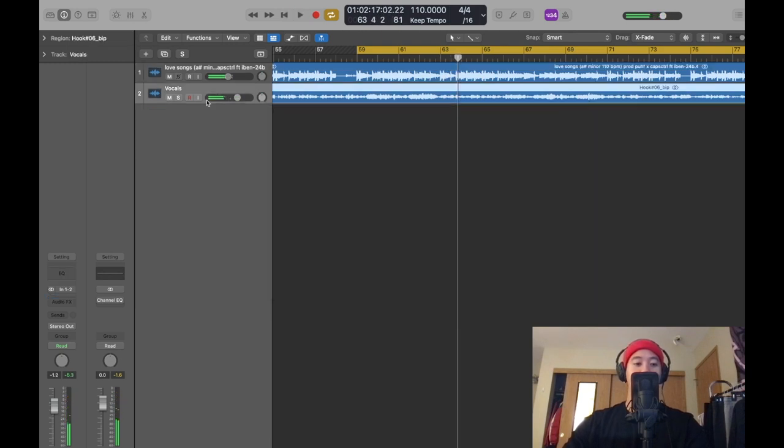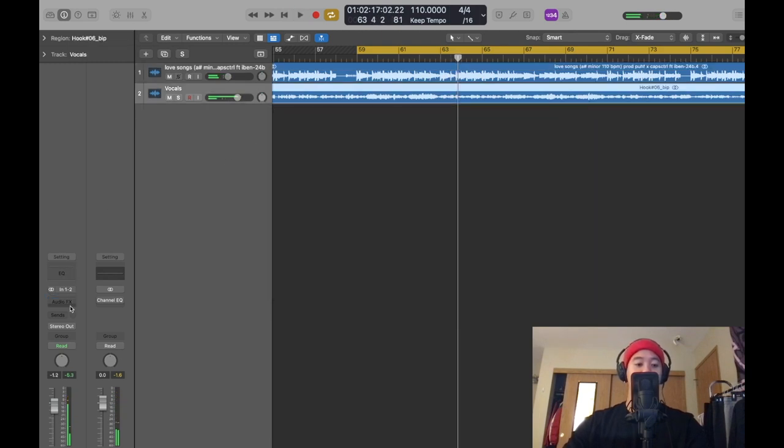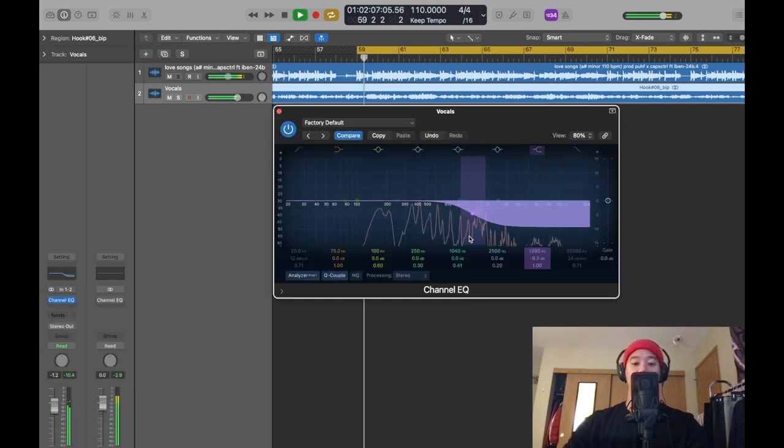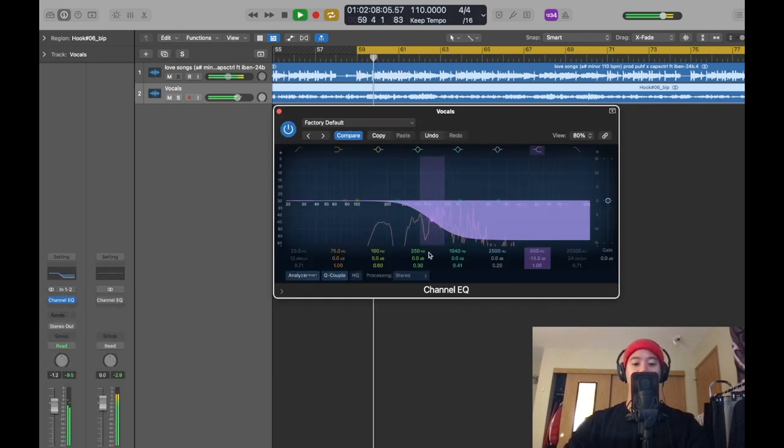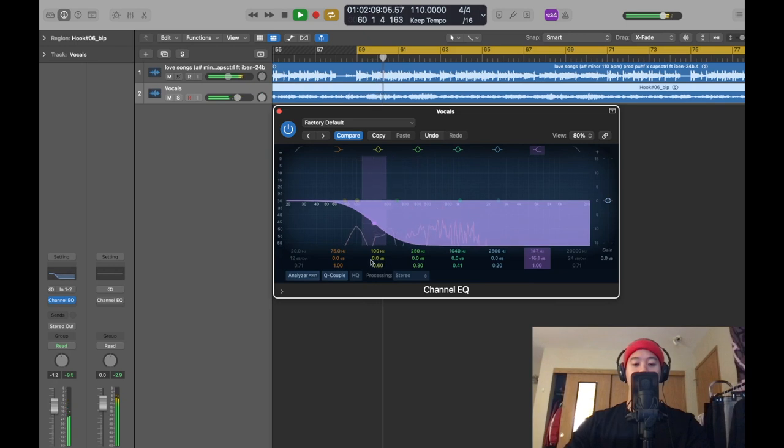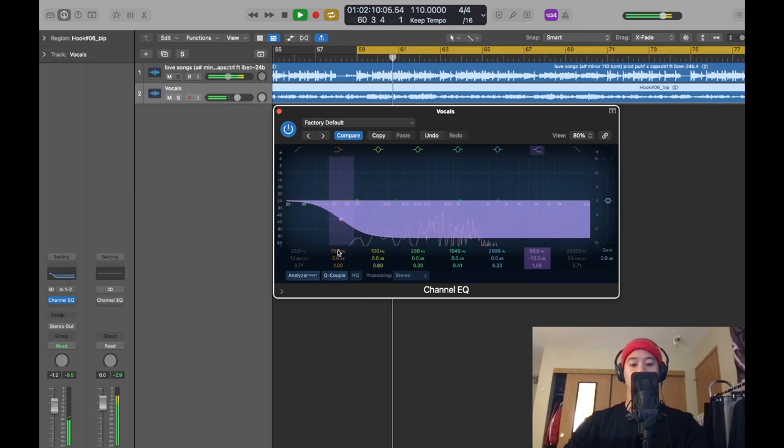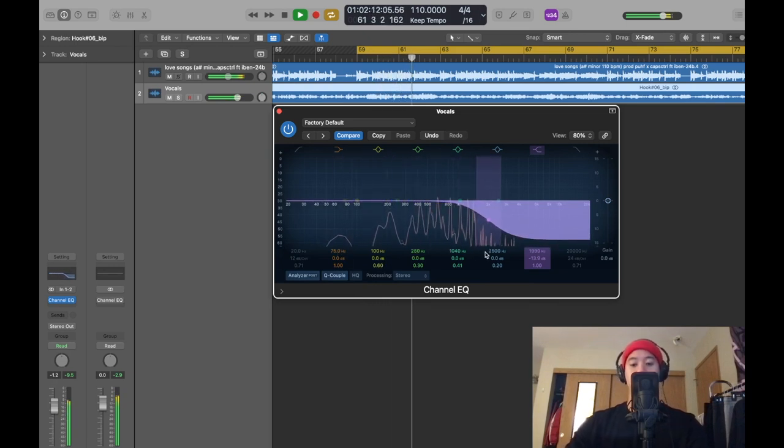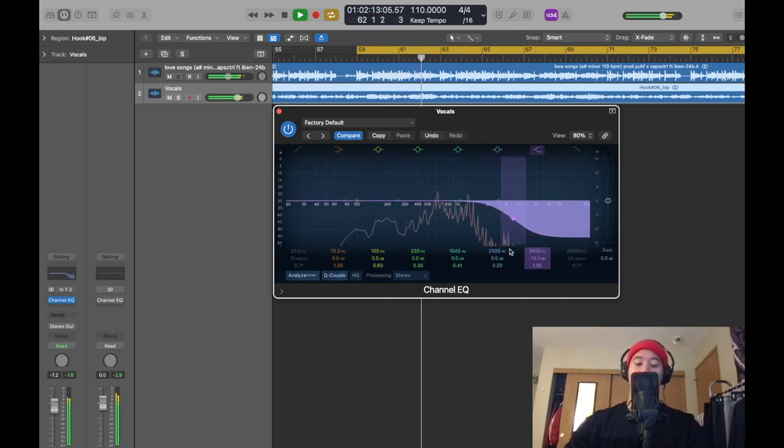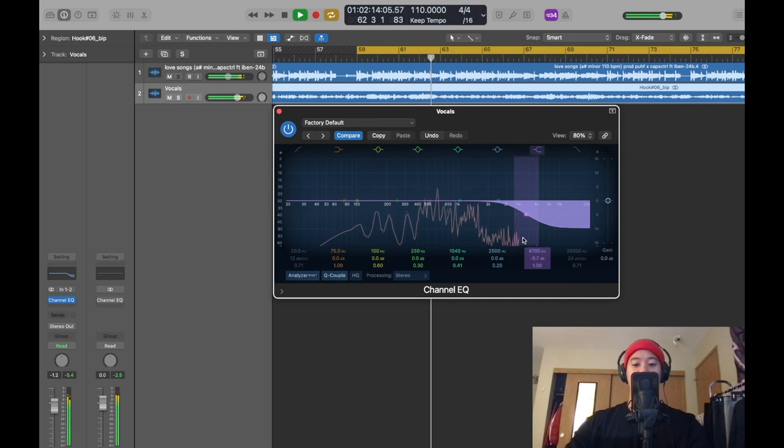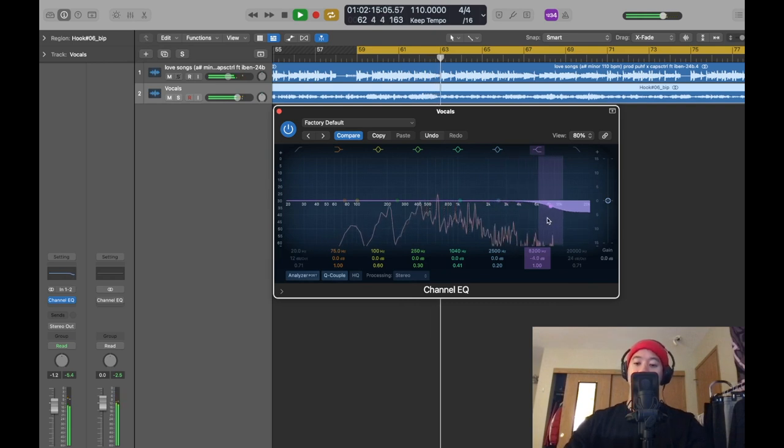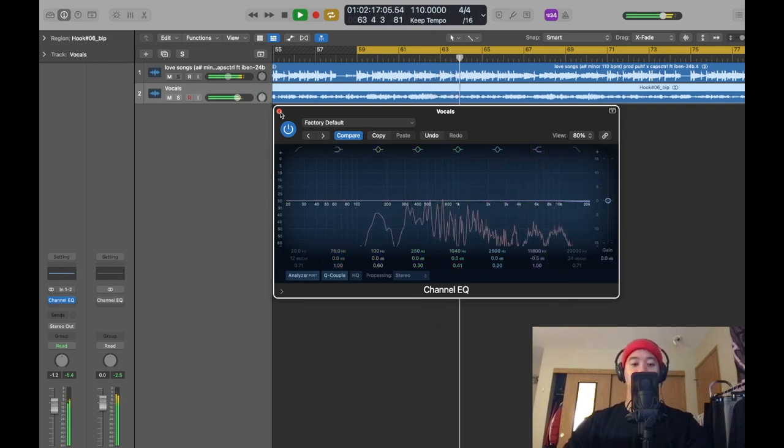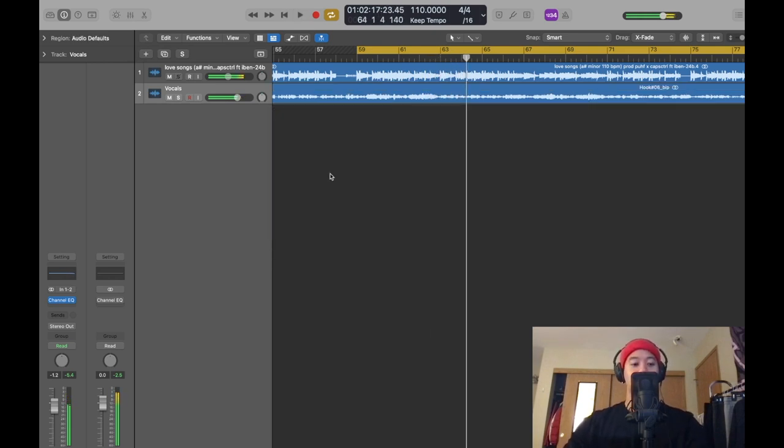Or you can do vice versa. Right here I'll show you real quick. If you want only your vocals to go underwater, you can mess with it either way.